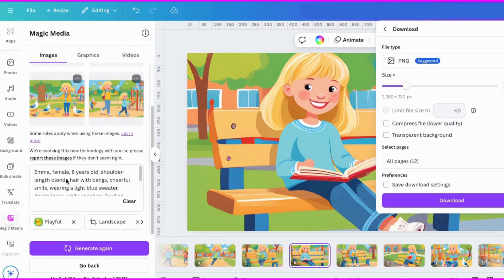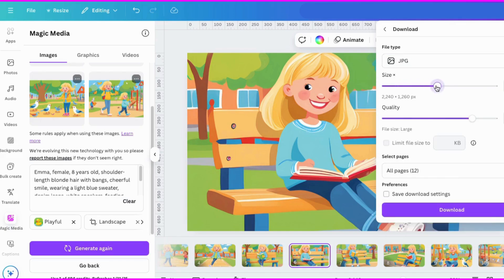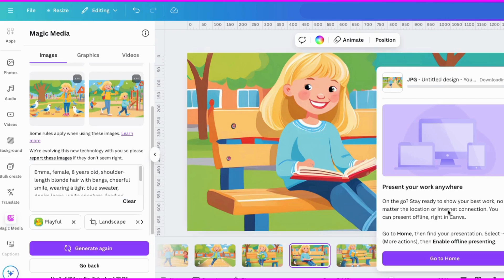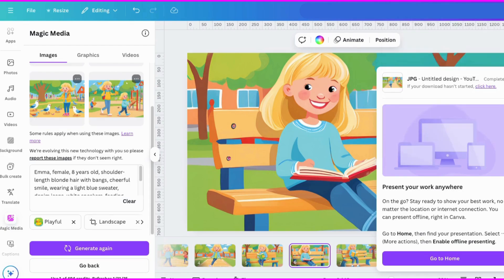Go to File, go to Download, and choose either PNG or JPEG. Choose your image size and quality. Choose all your pages so that you get all of these, then click Download. Now it's downloading the files to my computer. Now I'm ready to use them in my next book, video, etc.